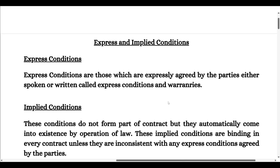Hey guys, welcome to my YouTube channel The Golden Law. Today we are going to cover express and implied conditions. Before we have made a video which I will provide in the description, you can check it out from there. So today we are going to cover express and implied conditions.